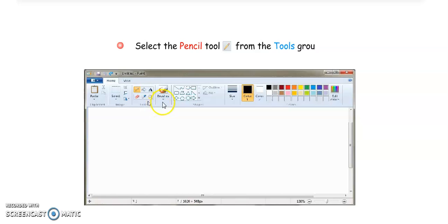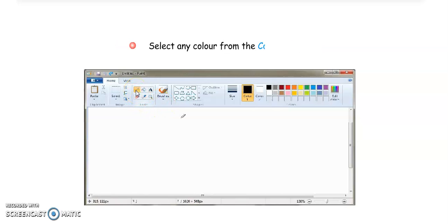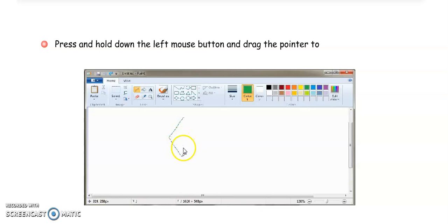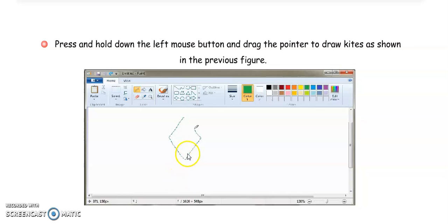The first tool is the Pencil Tool. It is used to draw freeform lines or curves, just like a simple pencil you use for writing or drawing. To use it, first select the Pencil tool, then select any color. Move the pointer to the drawing area, press and hold down the left mouse button, and drag the pointer to draw — for example, a kite shape as shown in the figure. This is how you make a kite drawing using the Pencil tool.